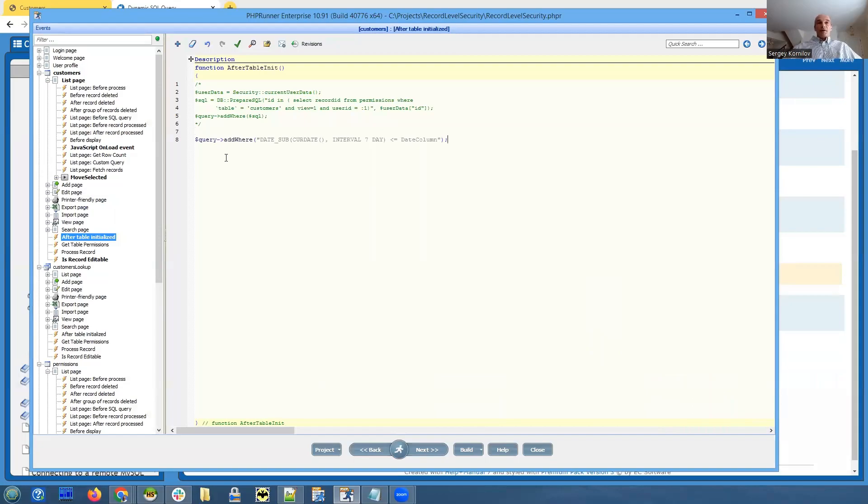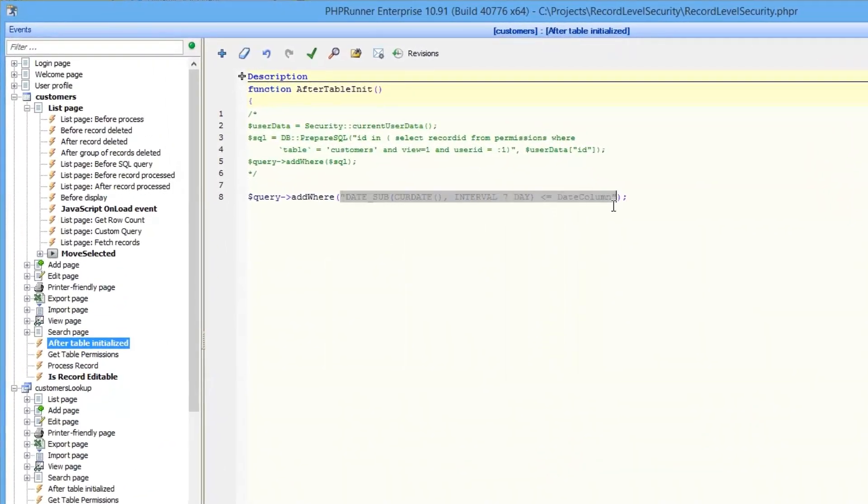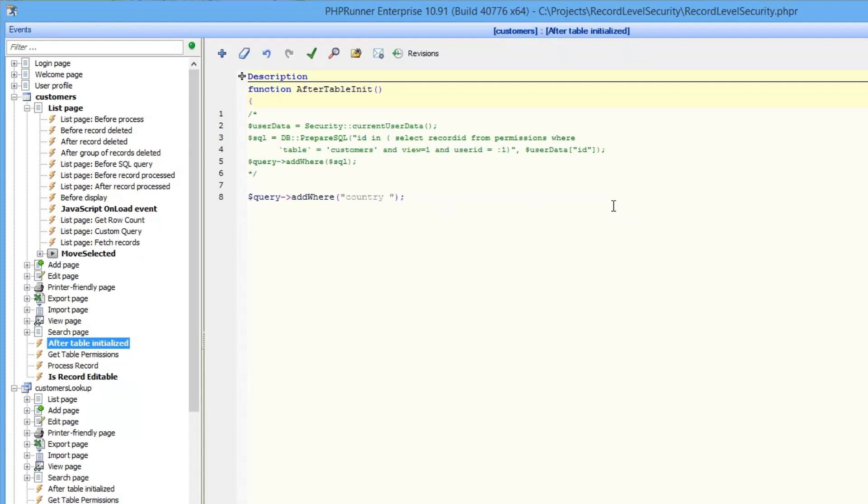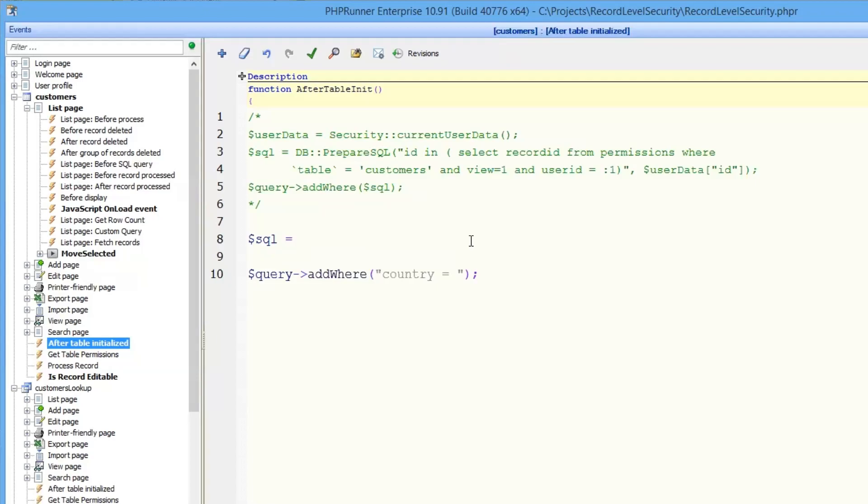We paste our query and it's going to be something that is different. What we're looking for here is something like country equals country from the login table. So this is how we do it. First of all, let me make it slightly bigger so you can see. First of all, we are going to use, as we recommend, prepare SQL function that replaces placeholders with actual values. This is a secure way to craft your own SQL queries. And you can make it work with just the WHERE clause. It doesn't need to be the whole SQL query.